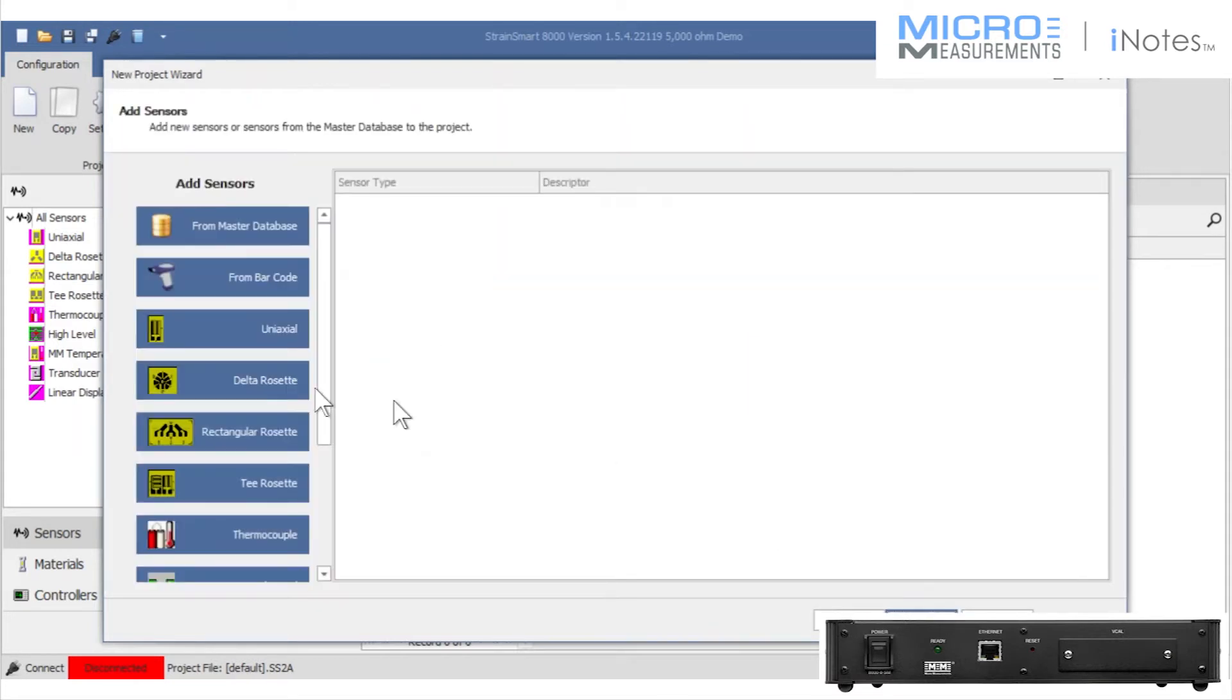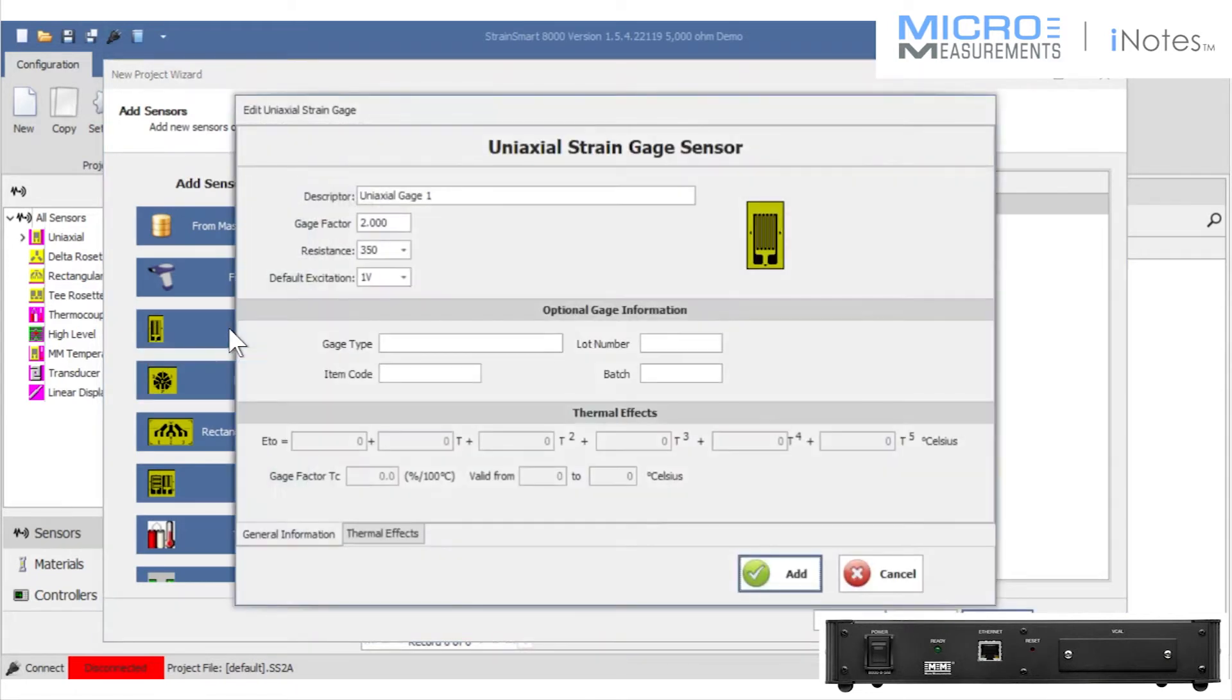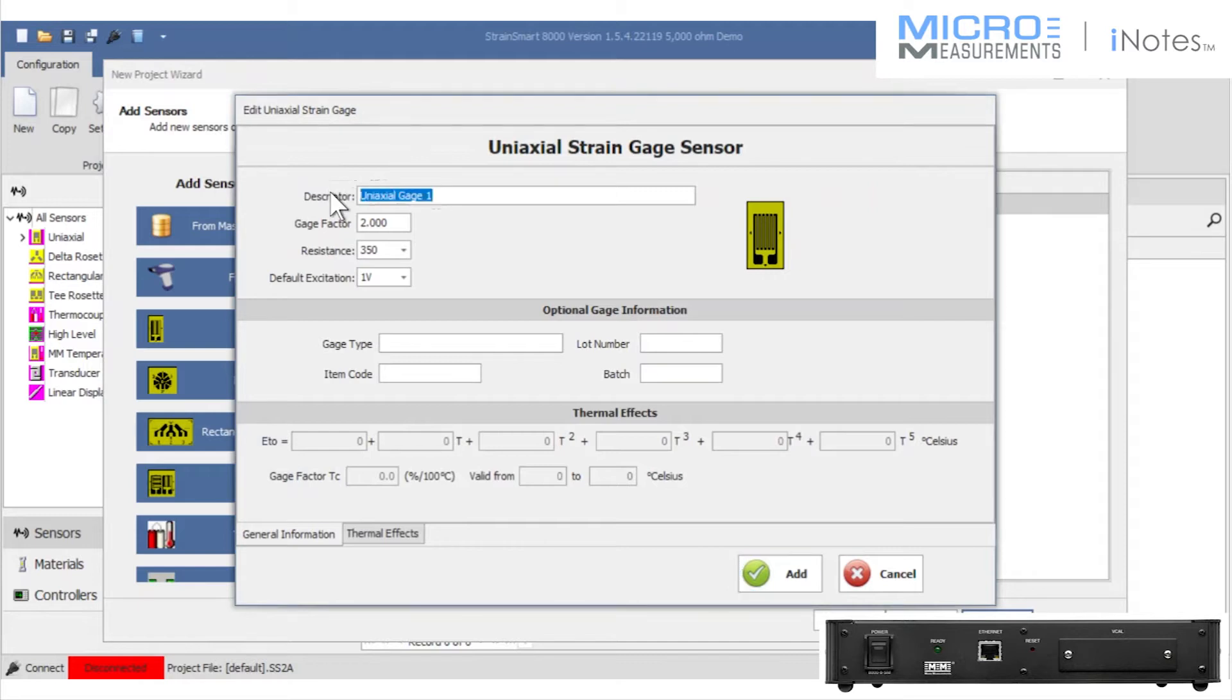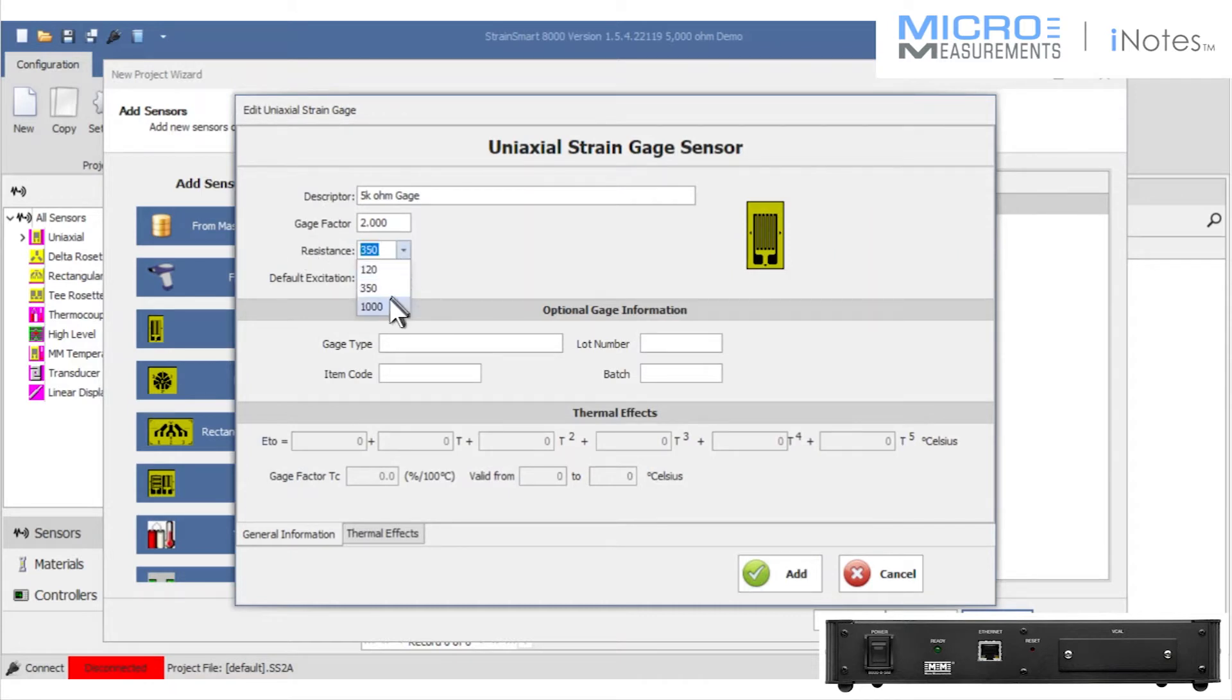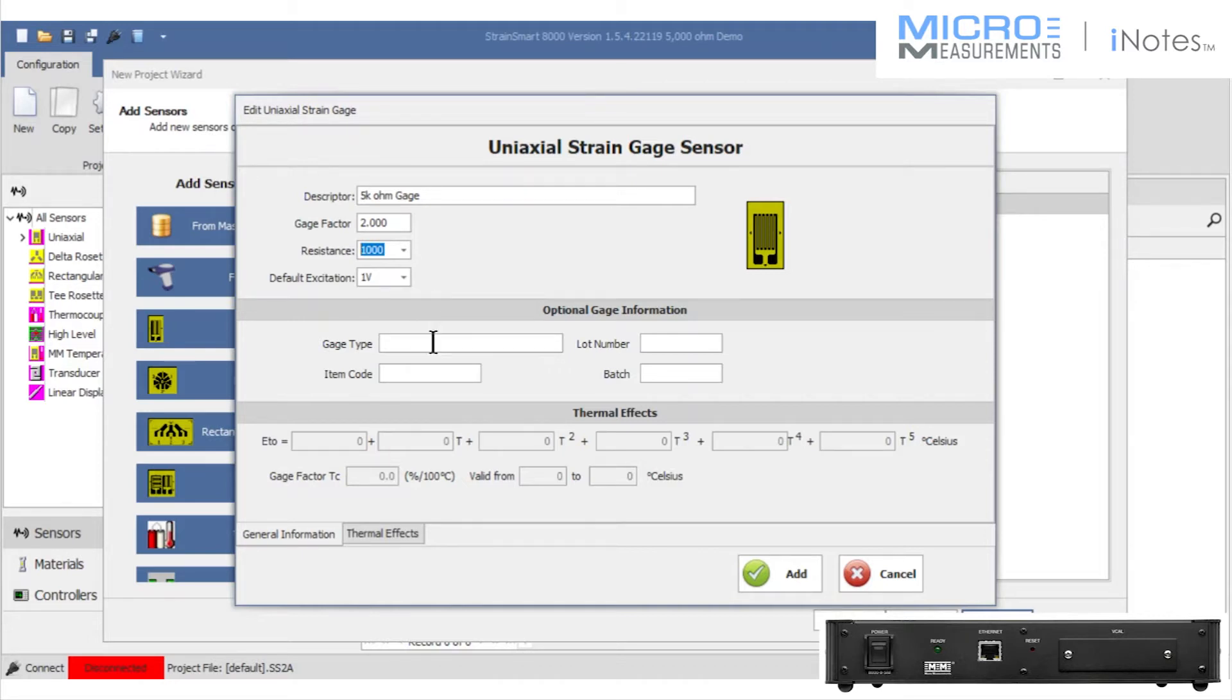StrainSmart allows me to declare the types of sensors that I'm inputting. I'm going to call one of them the 5,000 ohm strain gauge. I'm going to utilize the slot for what's supposed to be a 1,000 ohm quarter bridge. We know that I've changed it out to be 5,000 ohms.